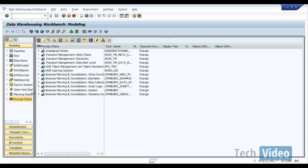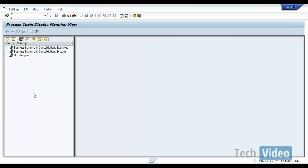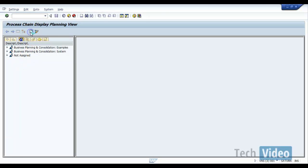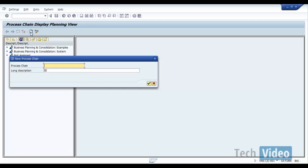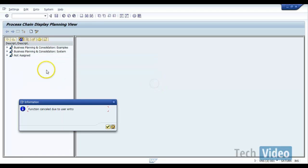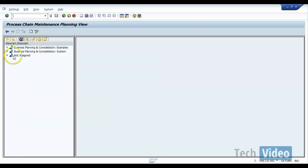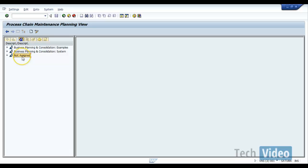So now to create a new process chain, just click on create. Process chains are grouped using display components. This is called display component. So select the one that you want to put your process chain in and then say create.